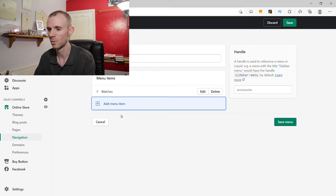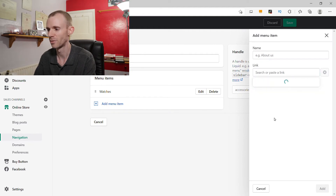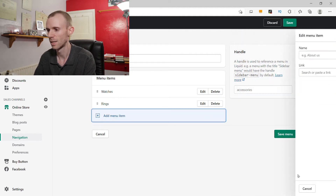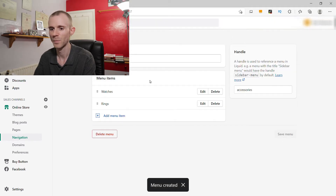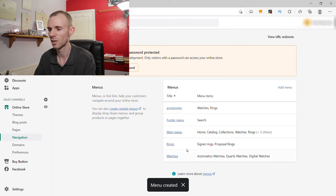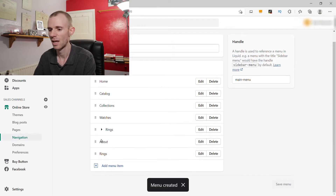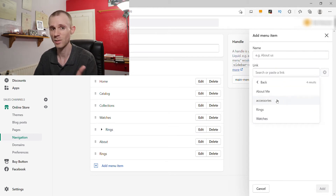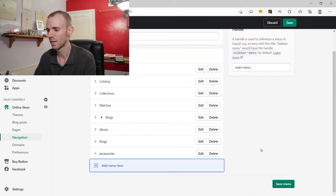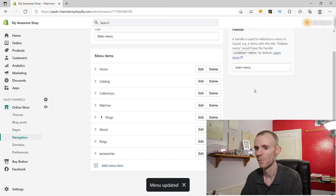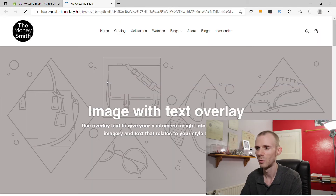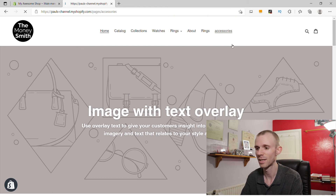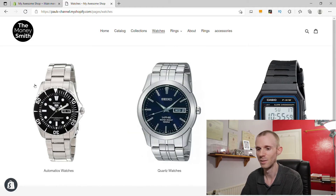Click Add. We'll also add another menu item — I've already created another page called 'Rings' — so add that, then save the menu. Next, go back into the main navigation menu, add a menu item, go to Pages, and click the Accessories page we just created. Add that and save the menu. If we go to the front end of the store, we'll see the new Accessories page has been added.